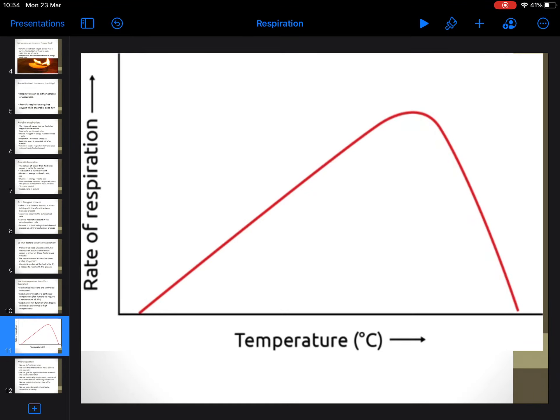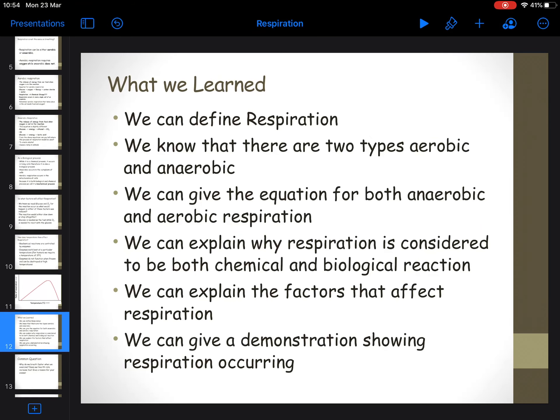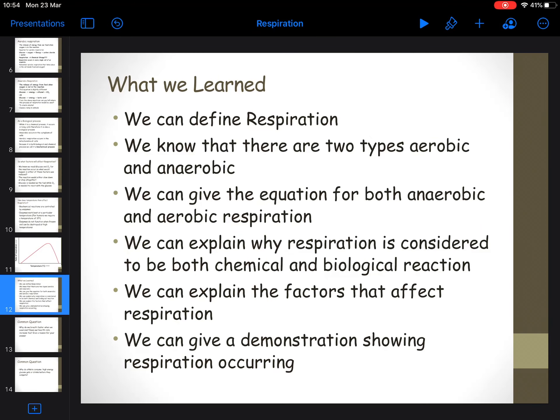This would be a graph that you might draw after an experiment. The y-axis is showing the rate of respiration and the x-axis is showing temperature. You can read what you've learned there yourself. There are two common questions that you can have a go at.